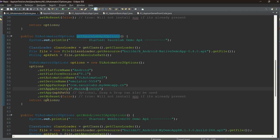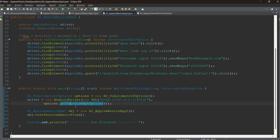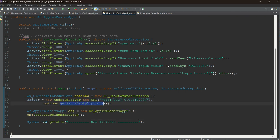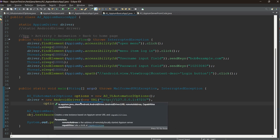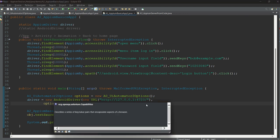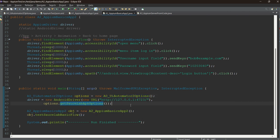The capabilities return a UiAutomator2Options object. The Android driver takes two parameters: the URL and the capabilities. The second parameter is typed as a Capabilities interface, so you can pass either DesiredCapabilities (old Java client) or UiAutomator2Options (new Java client). I hope that distinction is clear.